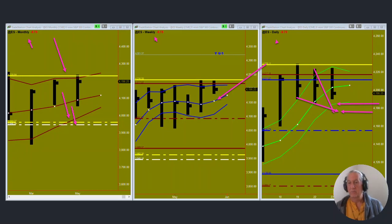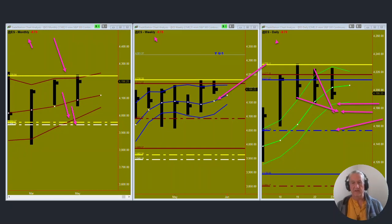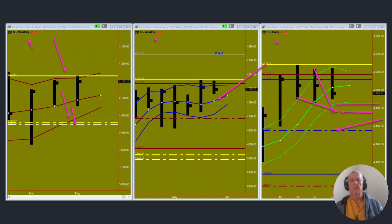If it breaks through that then we're obviously looking for the weekly PL dot down here. Not sure if we'll get there today or not but that's how the week is setting up.